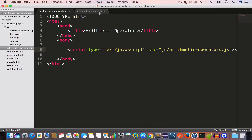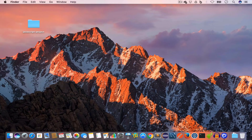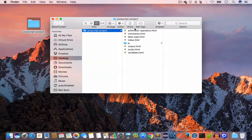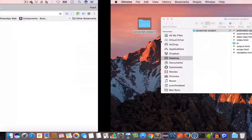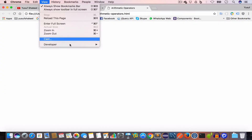Inside the HTML file I have included the JS file by writing a script tag, setting the src to js/arithmetic-operators.js. Now we'll go ahead and open this in Chrome and open the developer tools.